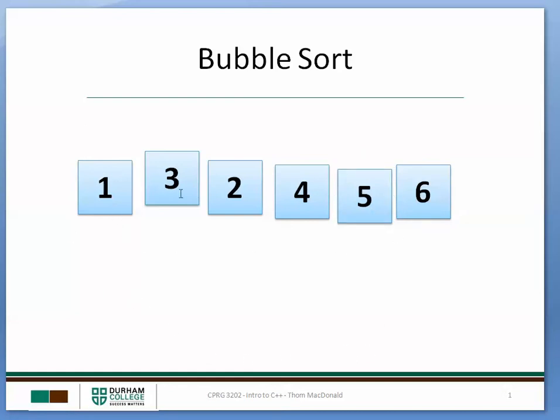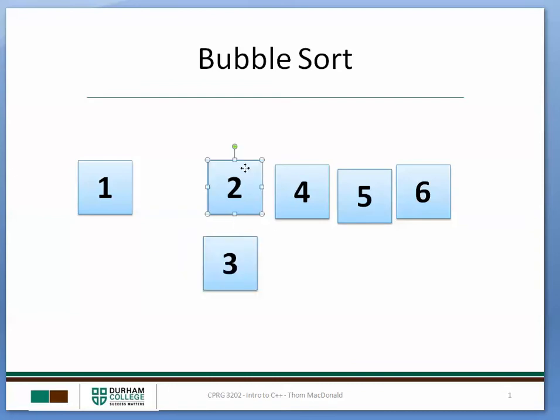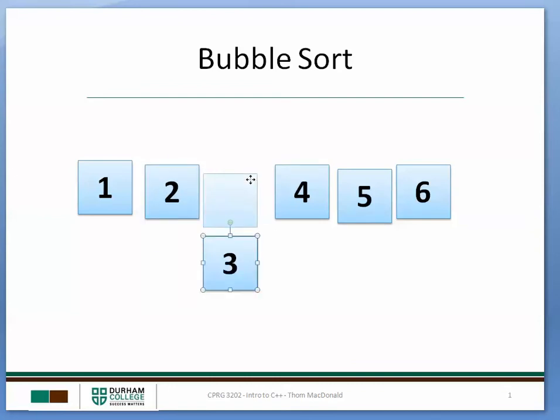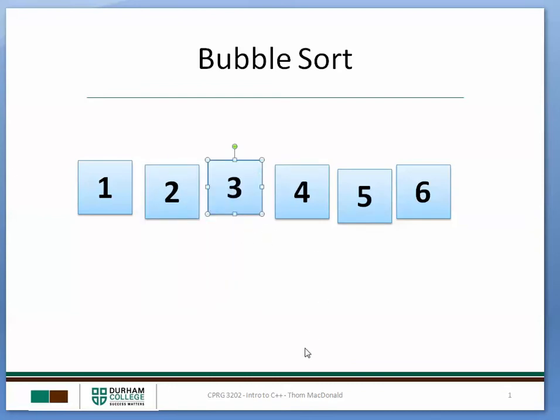So 1 and 3 are good. 2 and 3 need to be swapped. 3 and 4 is good. That's as far as we need to go.